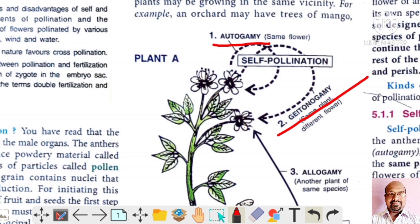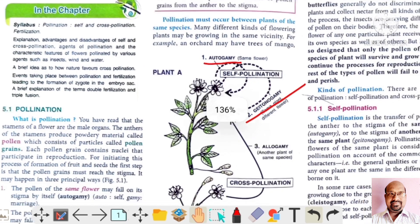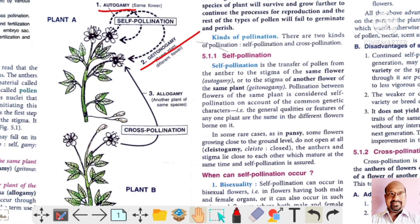Here we can discuss one special condition — that is cleistogamy. Cleistogamy is a type of automatic self-pollination. It occurs in closed flowers where the anther and the stigma lie close to each other and does not require any agent.